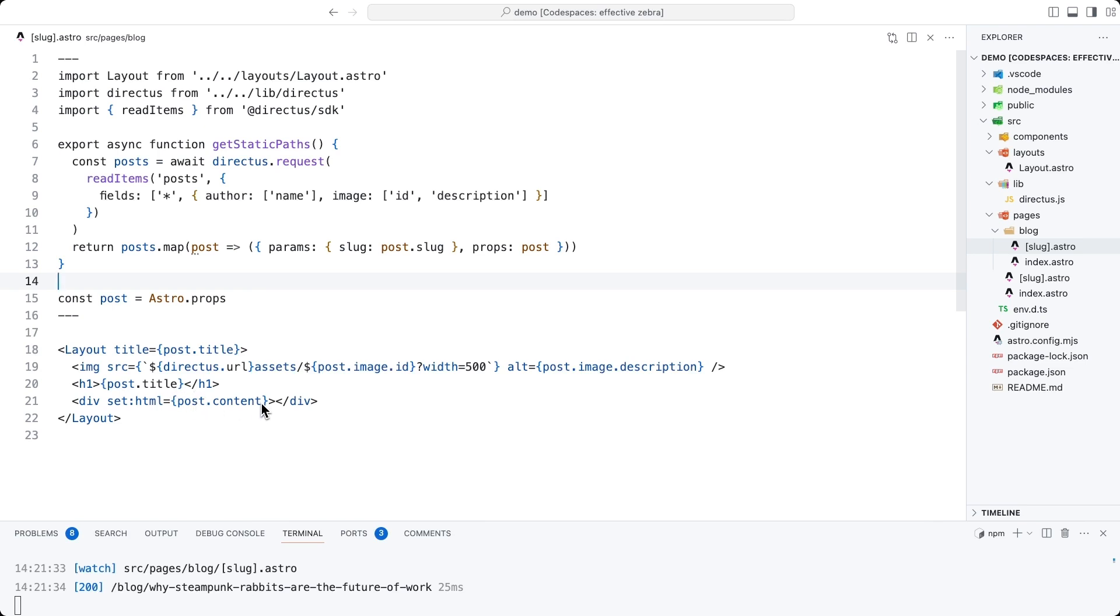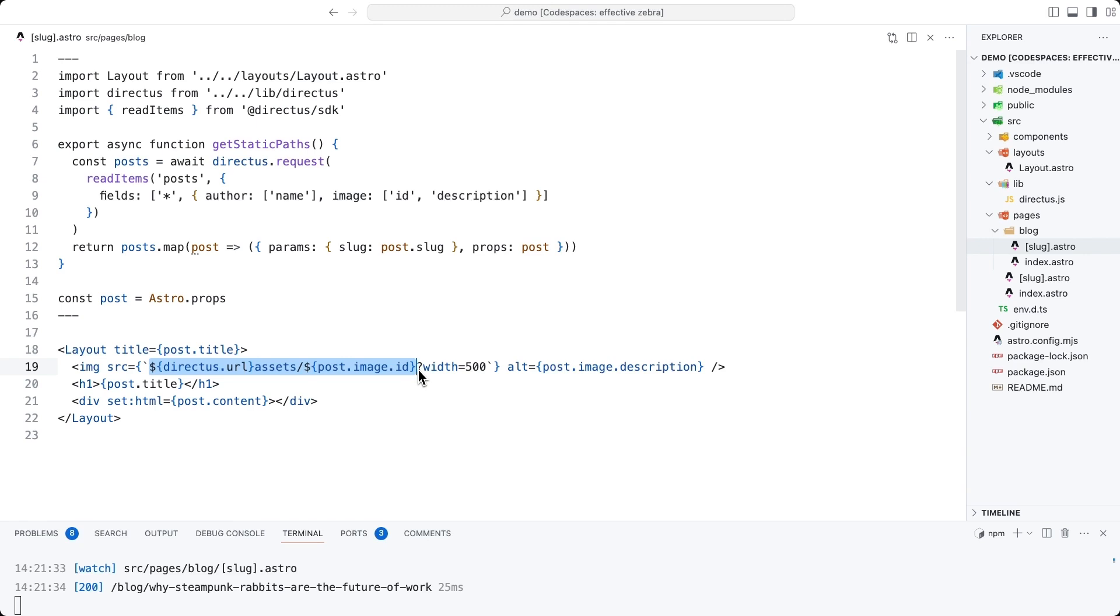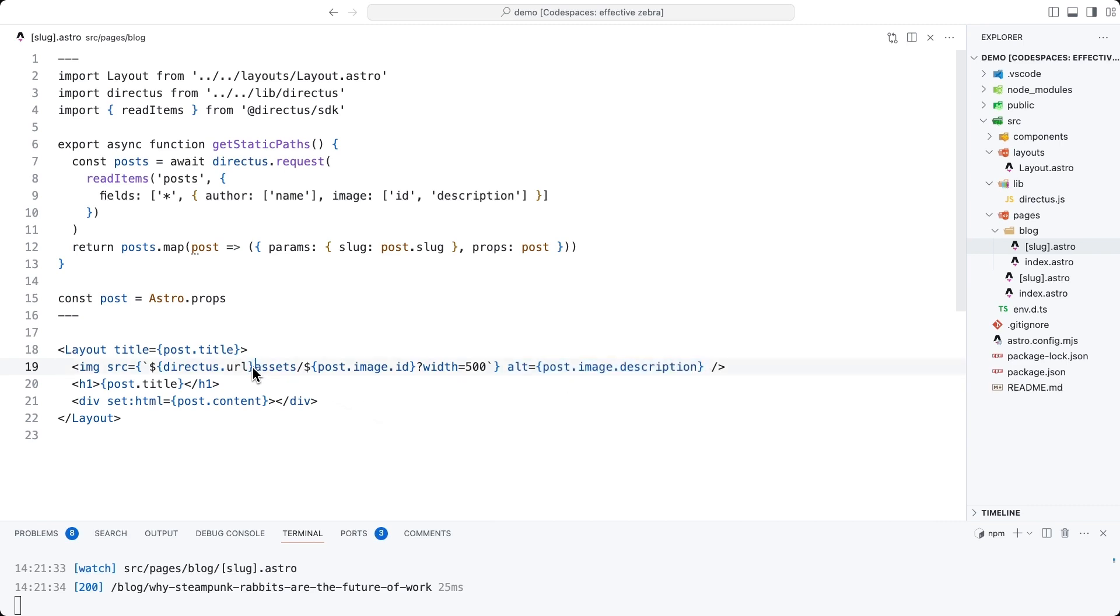Now, just an additional note here. You'll notice there is an image this time. All images in Directus are available using the full Directus project URL slash assets slash image ID. And then here we are not going to return the entire huge image, but we are resizing it on the fly to 500 pixels in size. We are also returning alt text, which is the description held in the file in Directus.